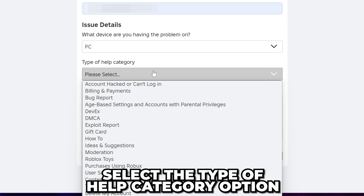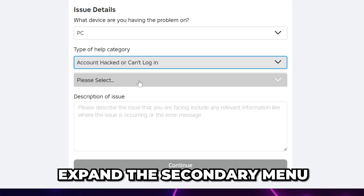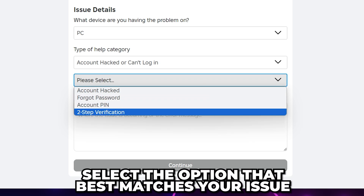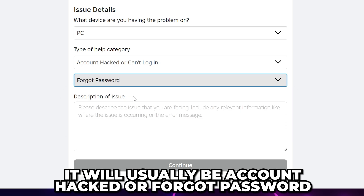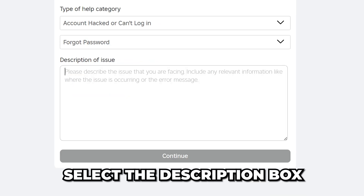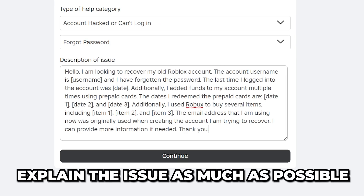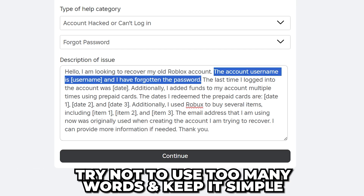Select the Type of Help Category option and select Account Hacked or Can't Log In. Expand the Secondary menu and choose the option that best matches your issue — typically it will either be Account Hacked or Forgot Password. Now select the description box and explain the issue you are having. Explaining the issue as much as possible without being too wordy is typically best.